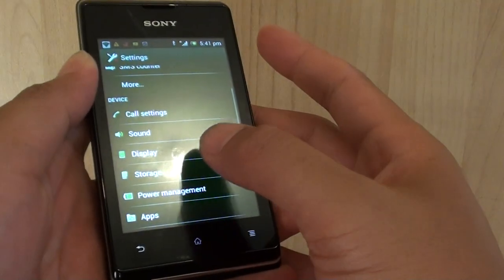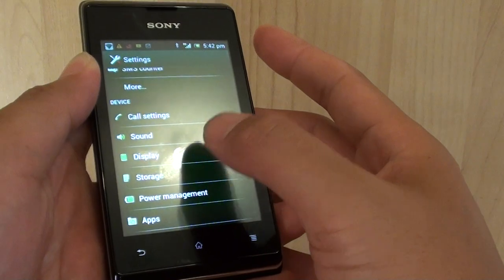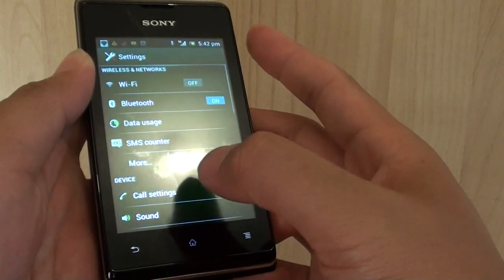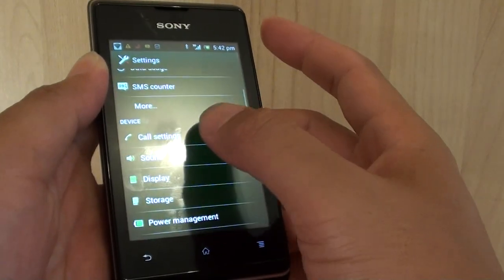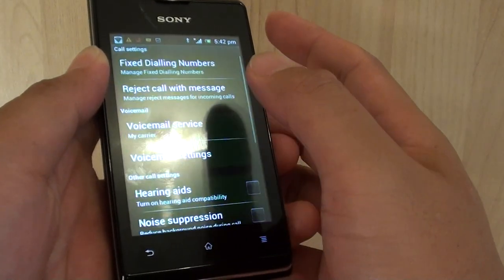Go into settings. Then under the device section, tap on call settings.